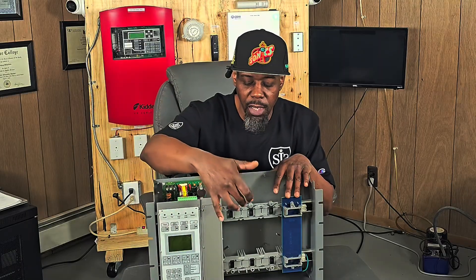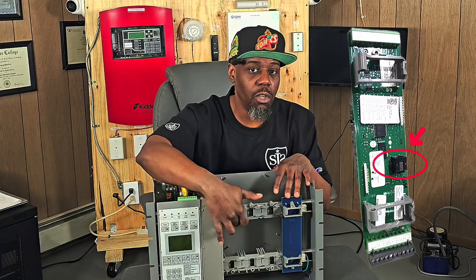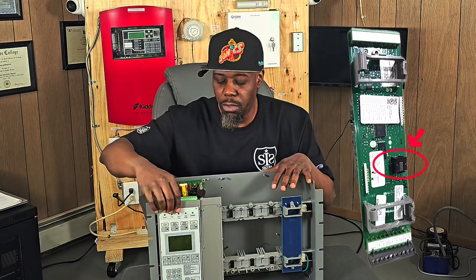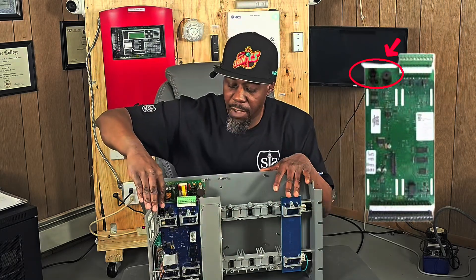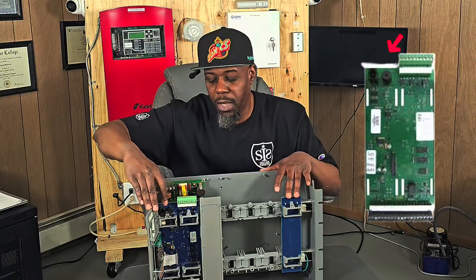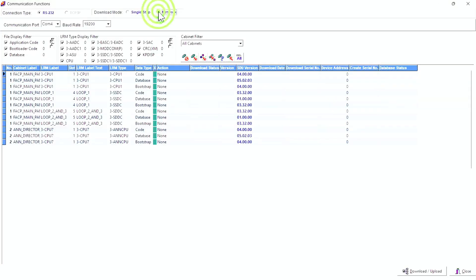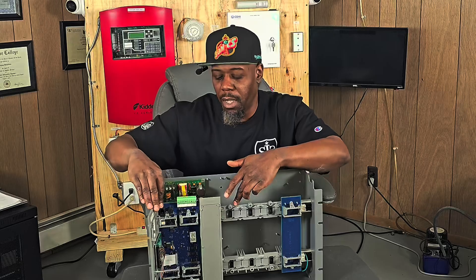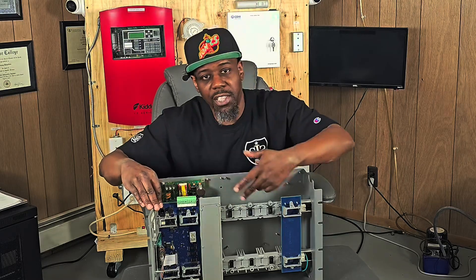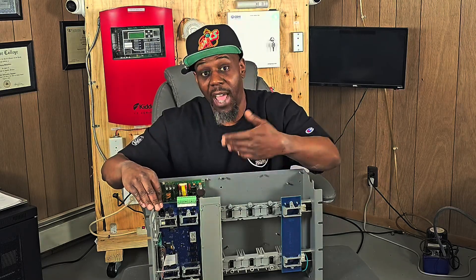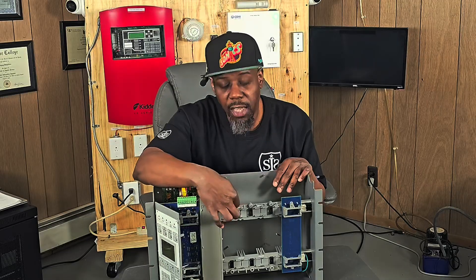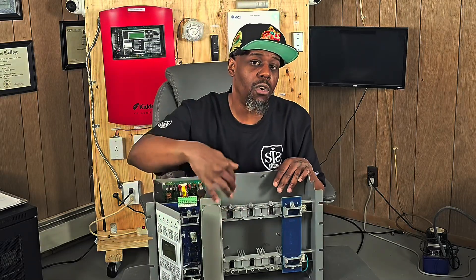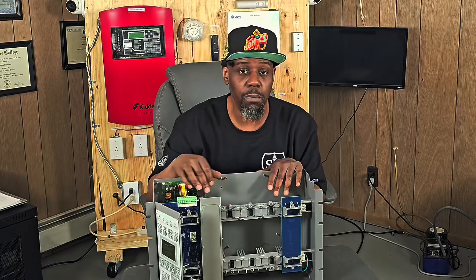So if you have a loop controller here and you're working on a mat fault, you could either directly connect to the loop controller, or you can connect to the CPU, which we have here. But if you connect to the CPU, just make sure you select the network option — the radio button network — so that way you can download over the network. From here to the loop controller is essentially like a network connection, so that's why you have to download it as a network. But if you directly connect to the loop card, you will be able to make all your changes locally to that loop card.